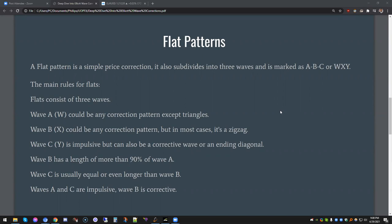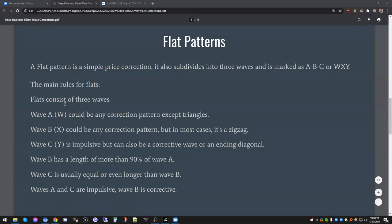The market is dynamic. When it comes to corrective waves, the formations can evolve, so it's not always as straightforward as we may think. Traditionally, flat patterns came as A-B-C, but in today's world you can also see flat patterns come as W-X-Y.